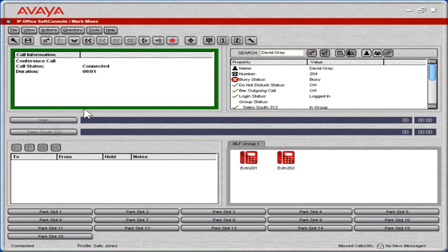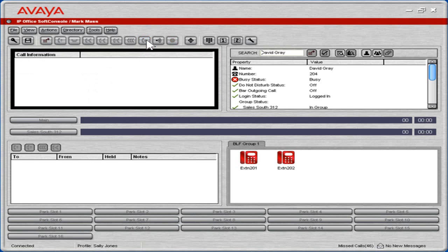Everyone on the call will be able to hear the person who has intruded. To leave the call, click the hang up current call icon. This is the process to intrude on a call.